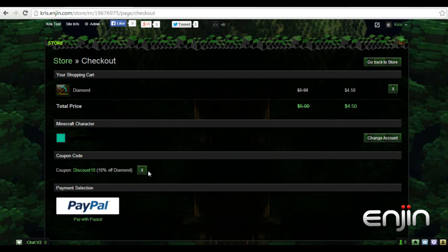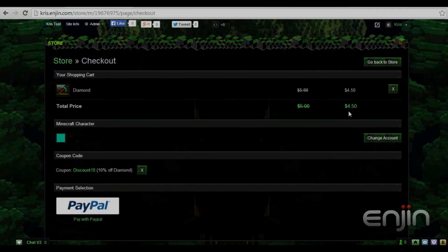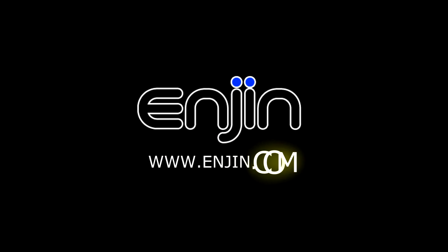And there you have it, we've now received 10% off by entering our coupon code. Thanks for tuning in to this quick video tutorial on adding coupons to donation craft.